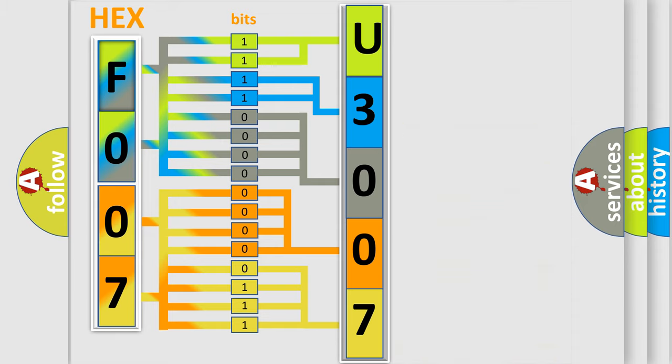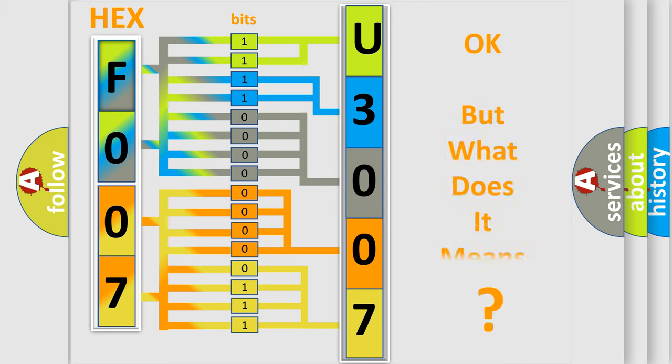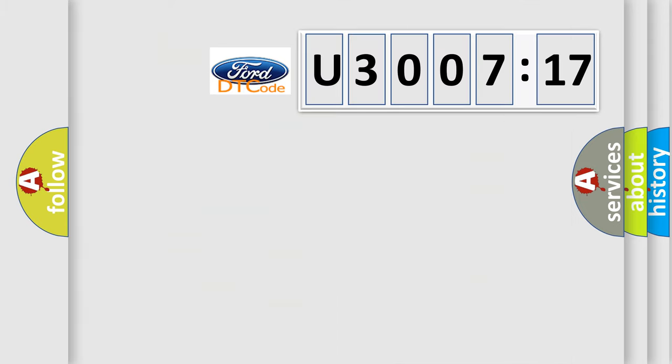We now know in what way the diagnostic tool translates the received information into a more comprehensible format. The number itself does not make sense to us if we cannot assign information about what it actually expresses.